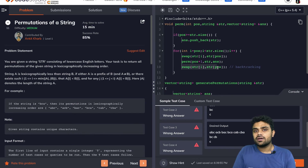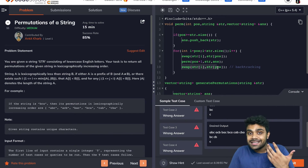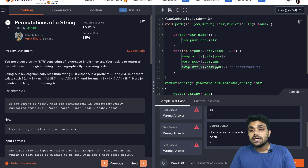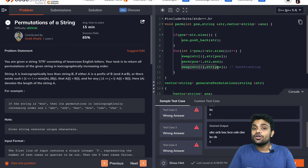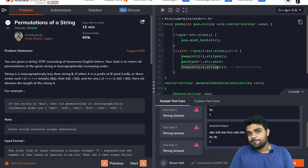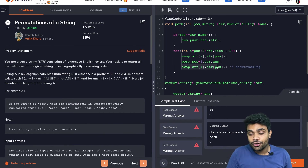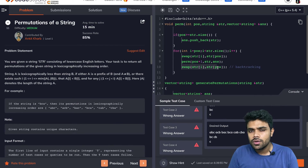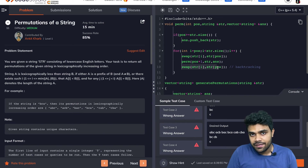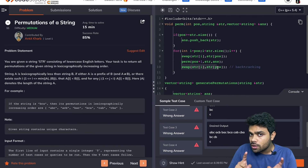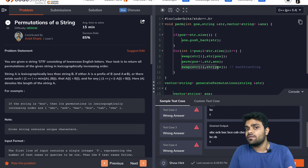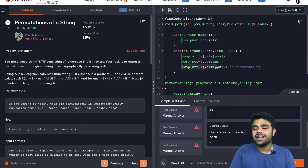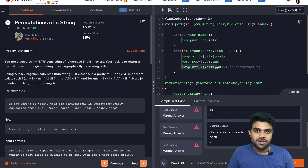In a future episode we will see how to permute without having duplicates. This is also a homework question for you — try to find the problem 'Permutations II'. I will also provide the link in the description. Try to solve it by yourself, and if you are not able to, I will solve it in the next video.